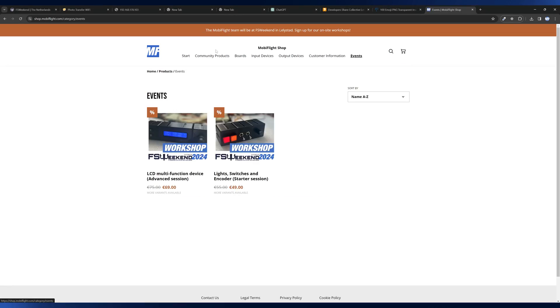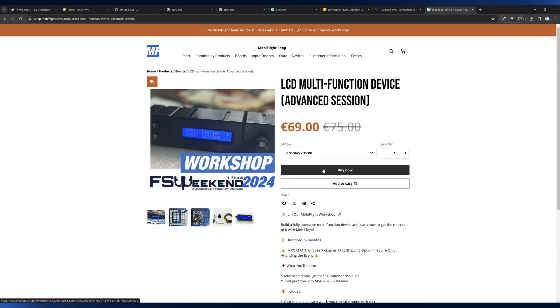They can start using it at home and adding more things to it. So if you or a friend would like to try out building something for your simulator, this is a great opportunity. Use the FS Weekend website to find the signup link, or go directly to the MobiFlight shop. I will put the link in the description. I would be very glad to see some of you joining us in these workshops.